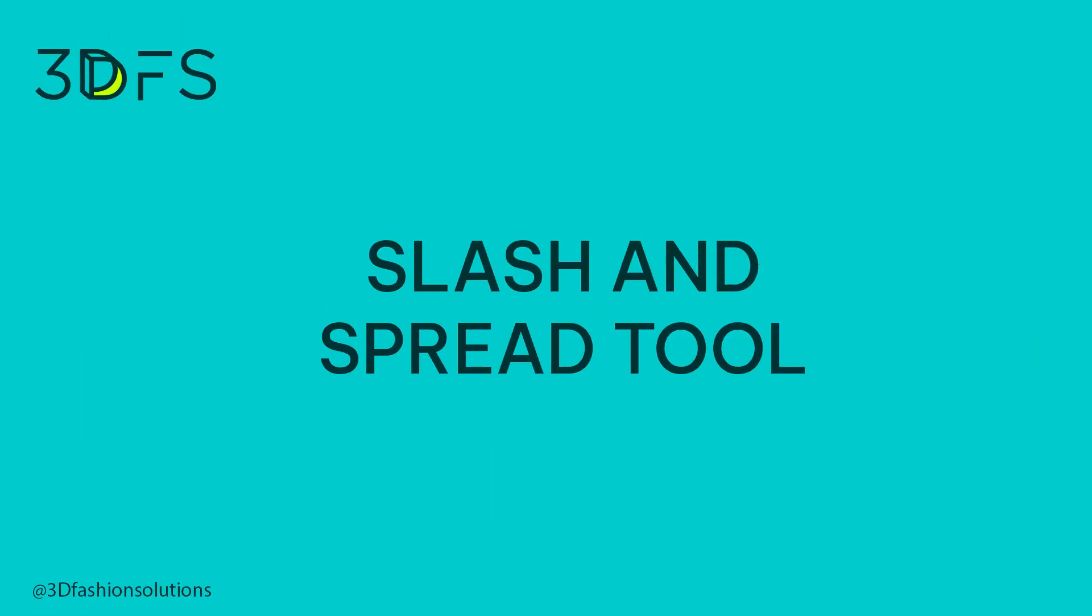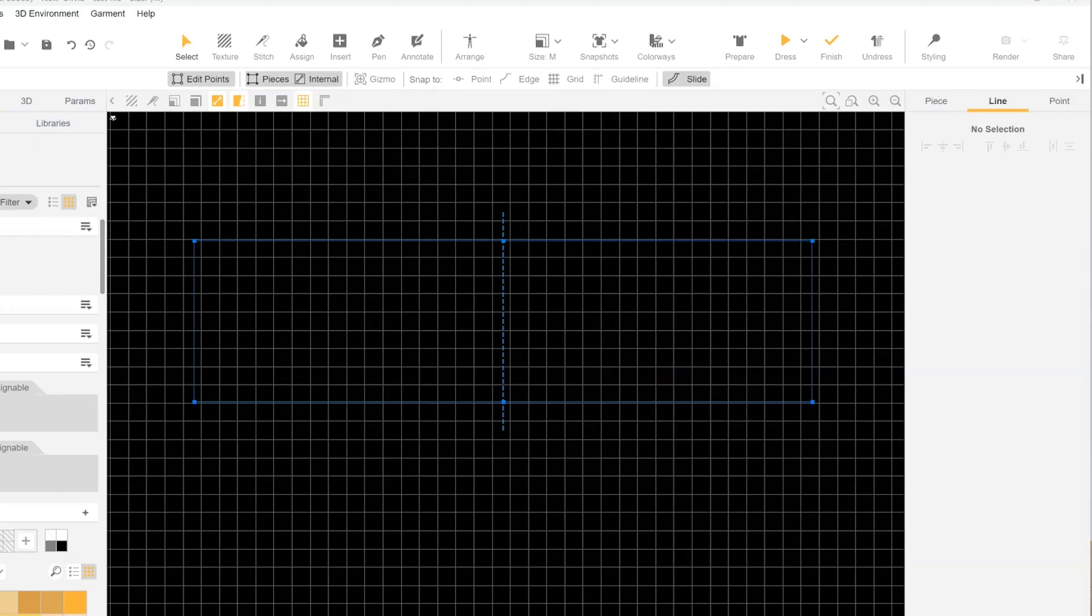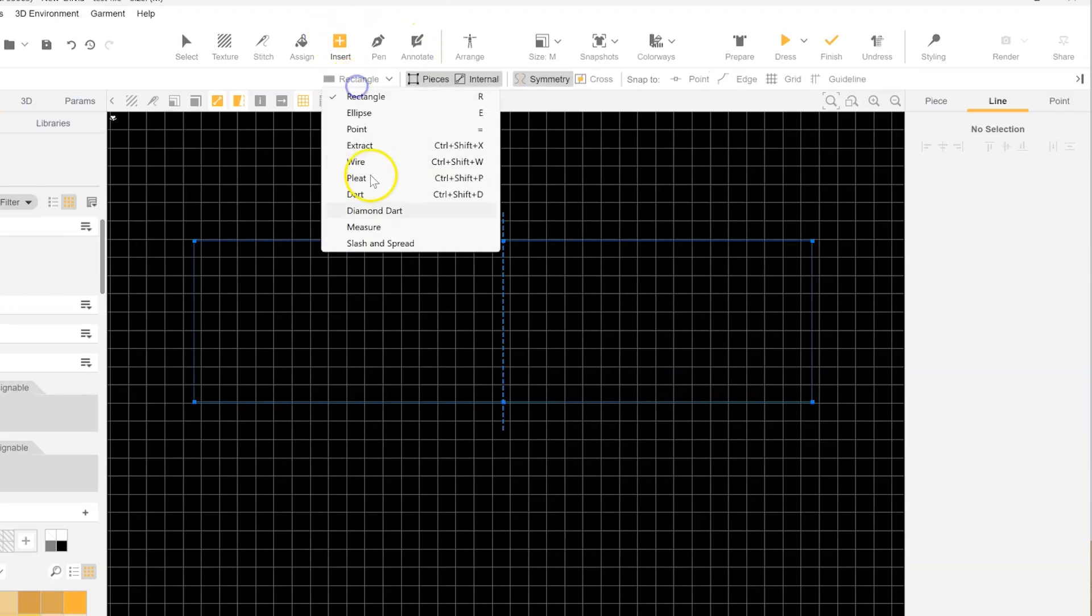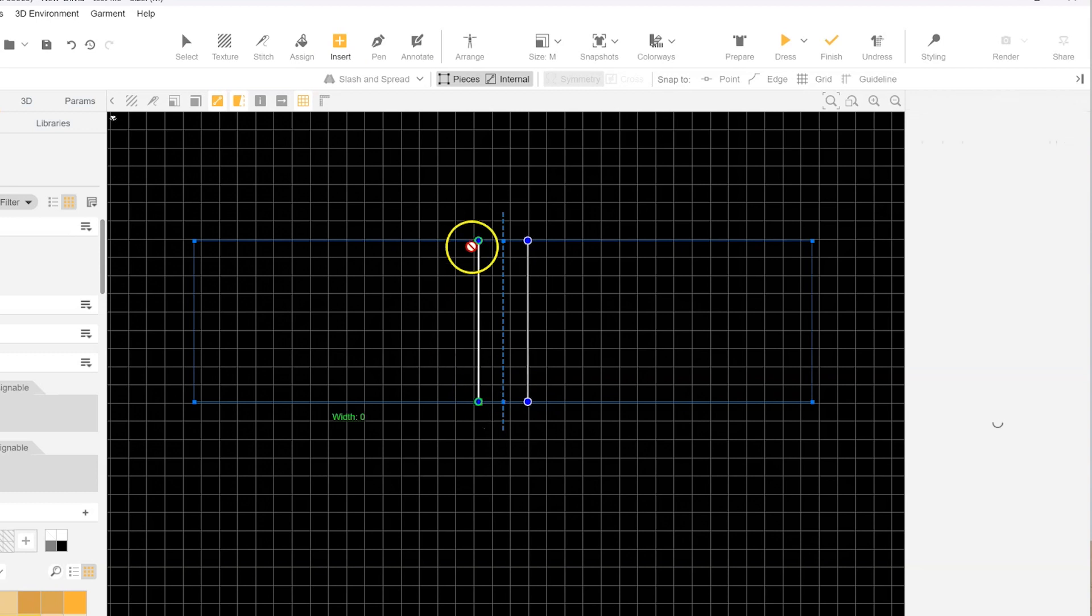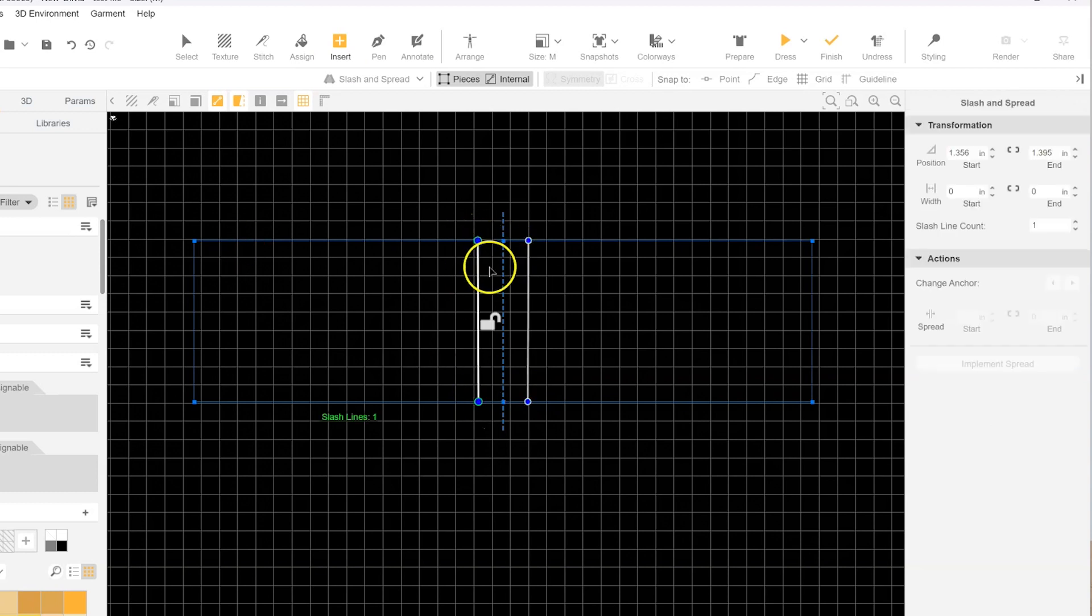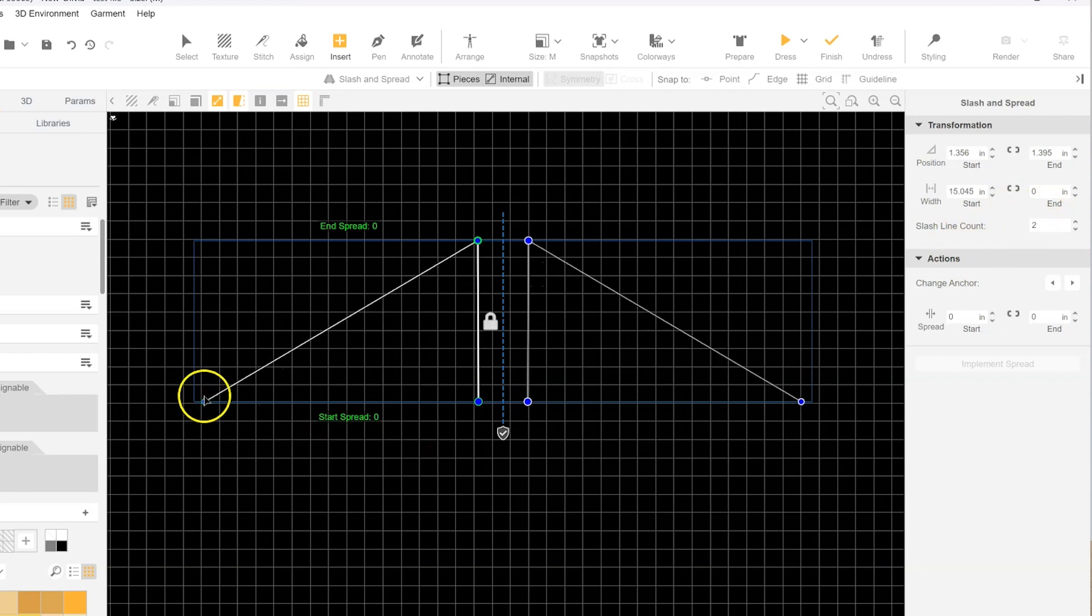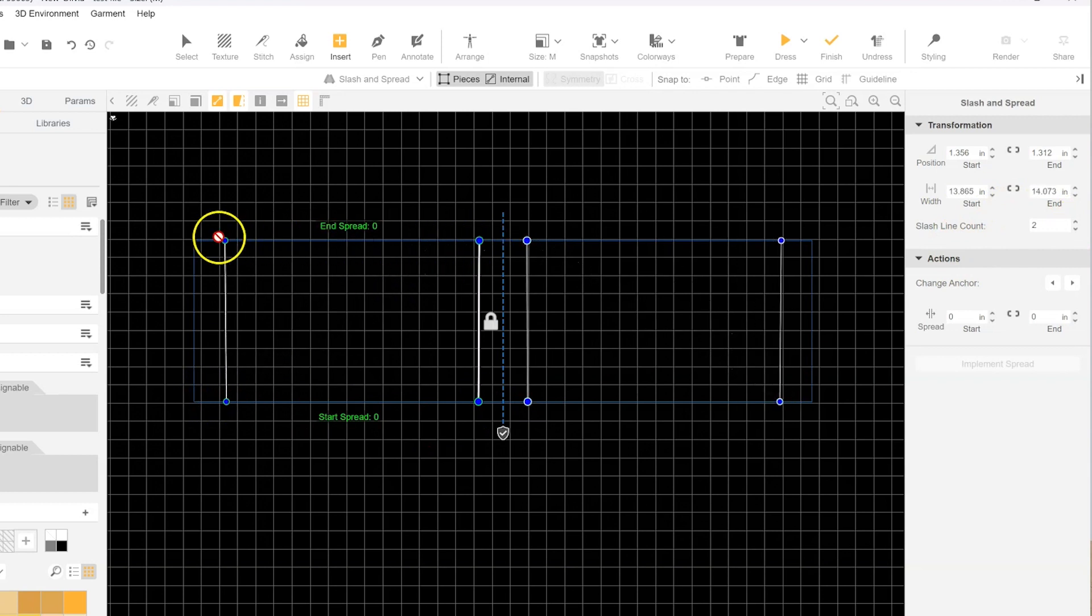Number 4: The Slash and Spread Tool. As someone who's endured the painstaking process of manually drawing slash lines on paper patterns, cutting them with scissors, spreading them apart, and tediously taping them down, this tool is an absolute game-changer.